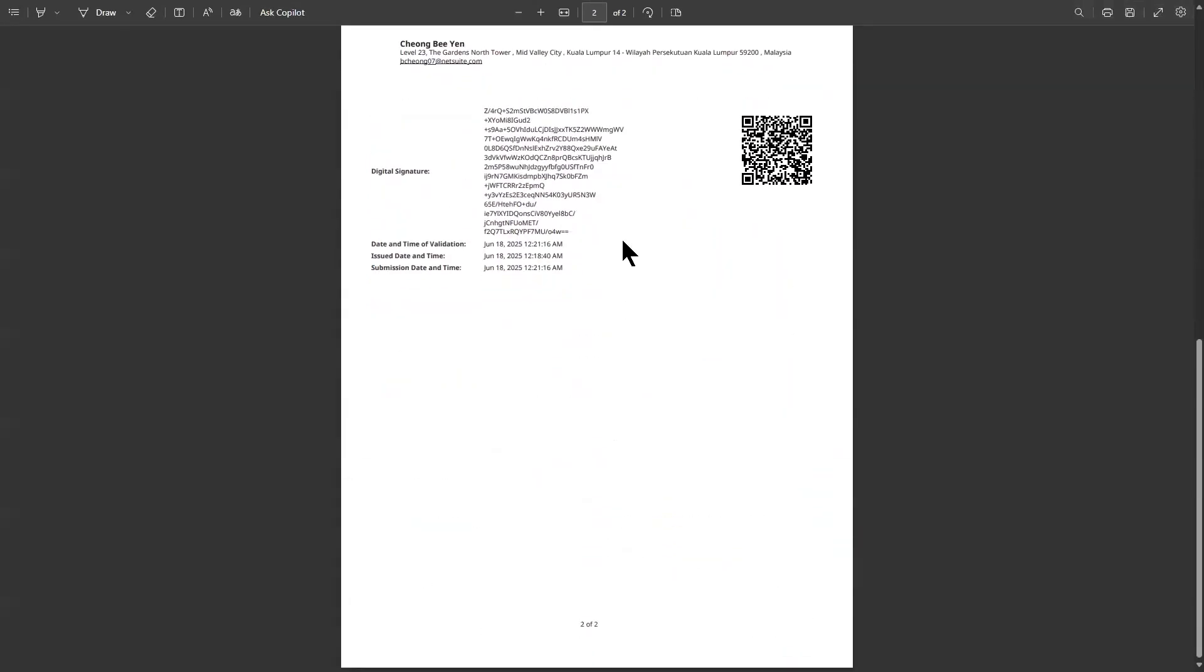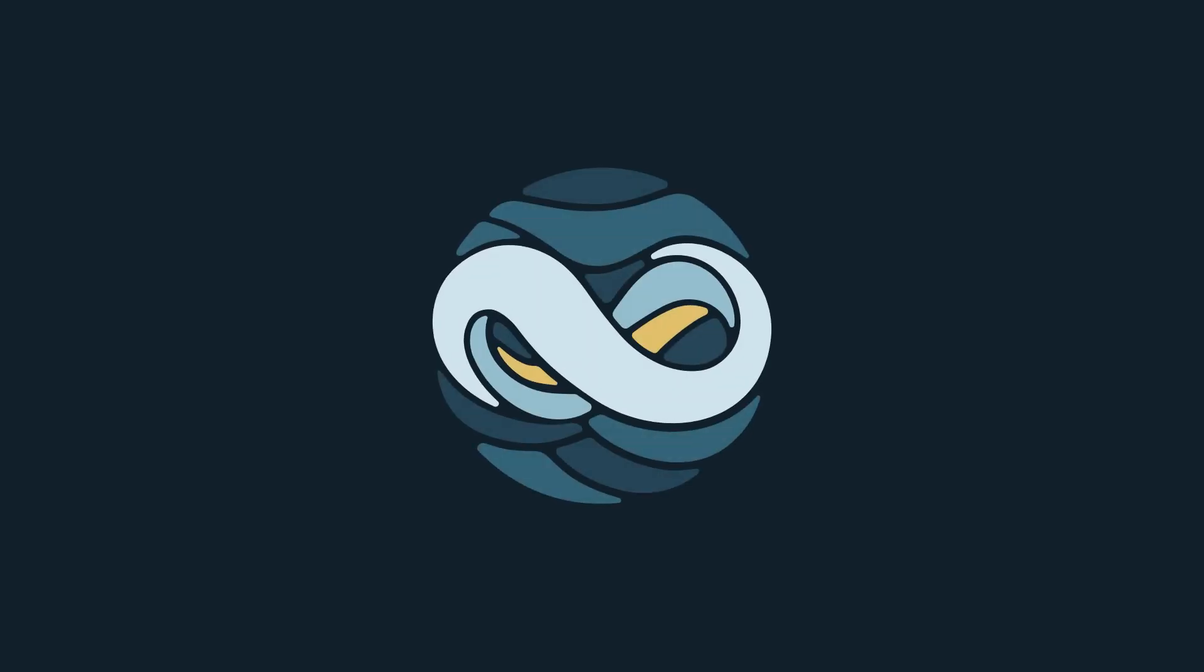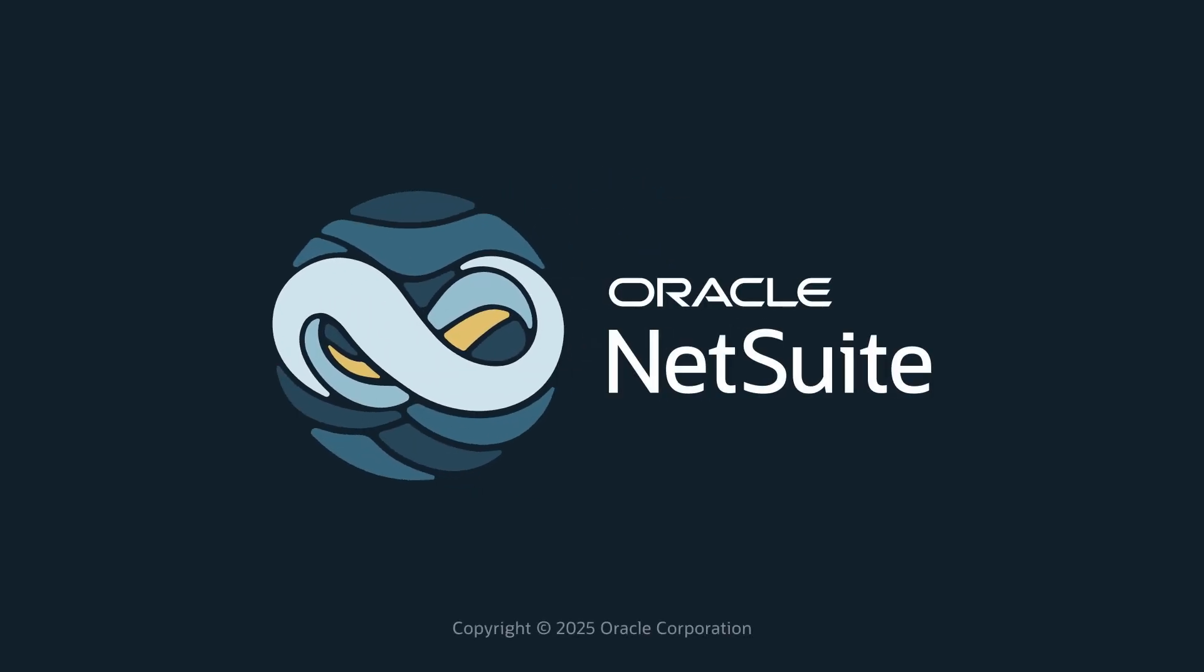Thank you for watching this demonstration. If you have any questions, please reach out to your account manager.